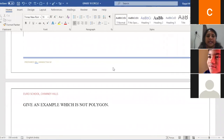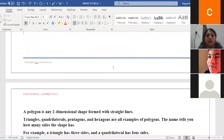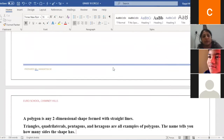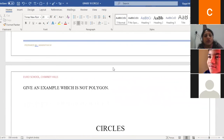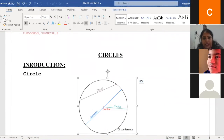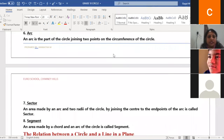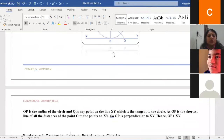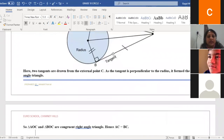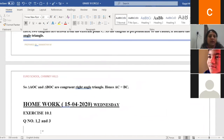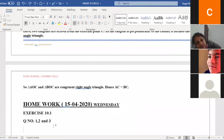I'll send the class notes as a PDF. The introduction part about polygons is not for writing — start writing from the circle heading onwards. Write all the definitions in the classwork, then use those definitions to fill in the blanks. For question numbers two and three, there are multiple choice questions — solve those and write the answers.